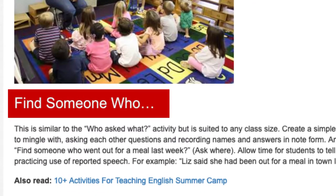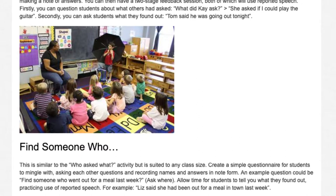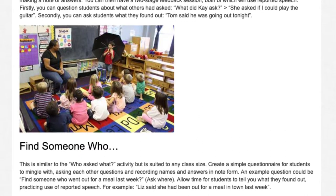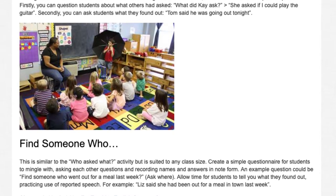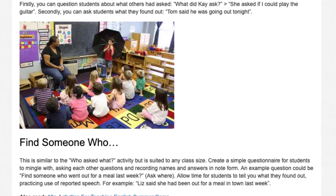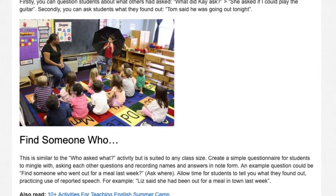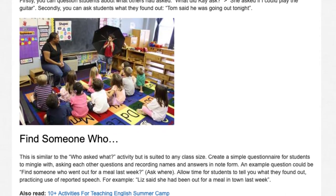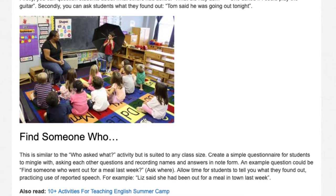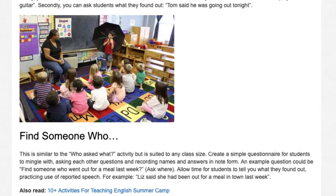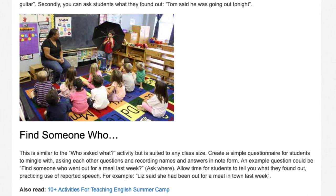Find Someone Who. This is similar to the Who Asked What activity but is suited to any class size. Create a simple questionnaire for students to mingle with, asking each other questions and recording names and answers in note form. An example question could be: 'Find someone who went out for a meal last week — ask where.' Allow time for students to tell you what they found out, practicing use of reported speech — for example, 'Liz said she had been out for a meal in town last week.'